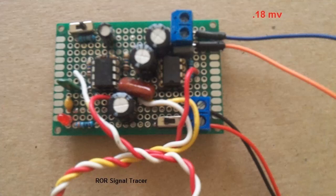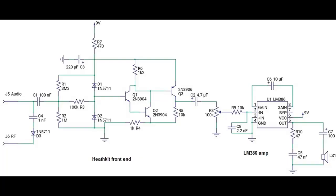The reason I say that is I took that modified Heathkit with the IT-5283 front end and the 386 amplifier, and I added a 10 microfarad capacitor across the LM386 to boost its gain.